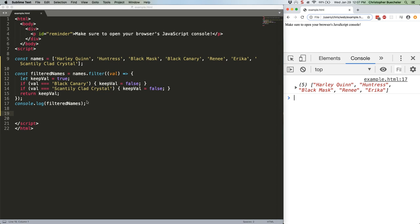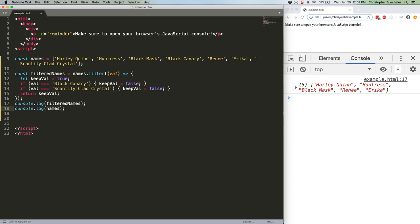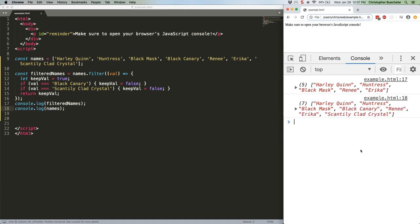Oh, but just to prove that it's non-destructive, our seven-item array is still there.